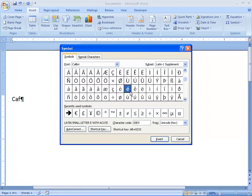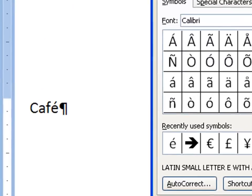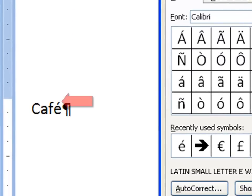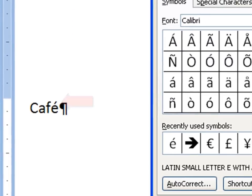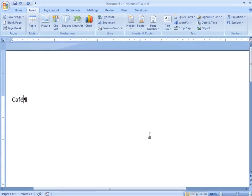There we go. There's my E. Simply click on it and click the Insert button down here in the bottom right. And there we are. Close the symbol box when you're done.